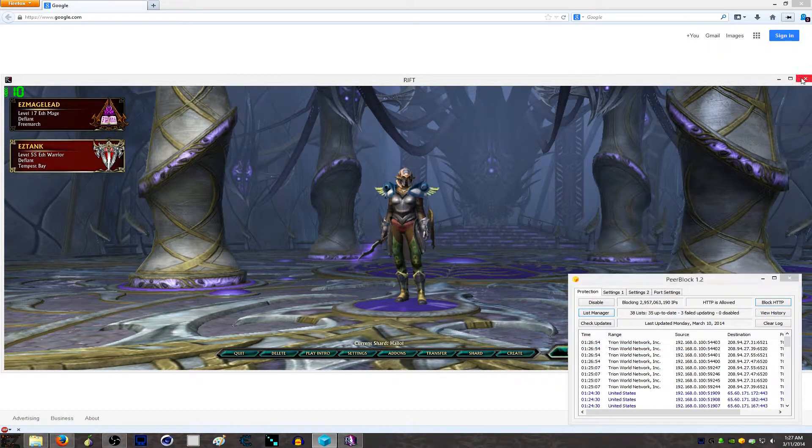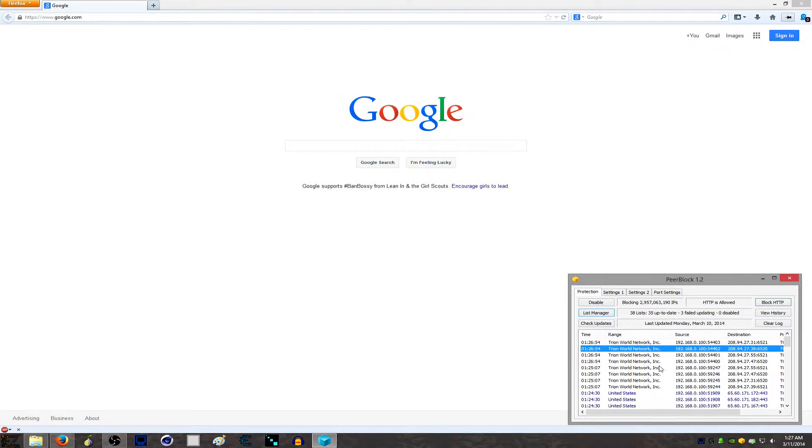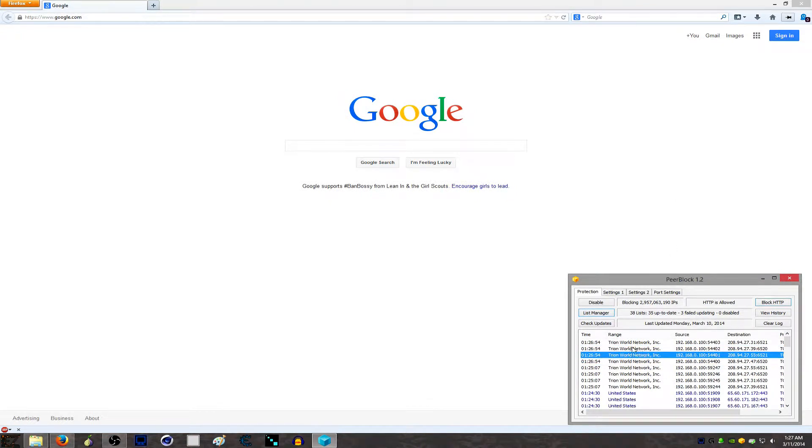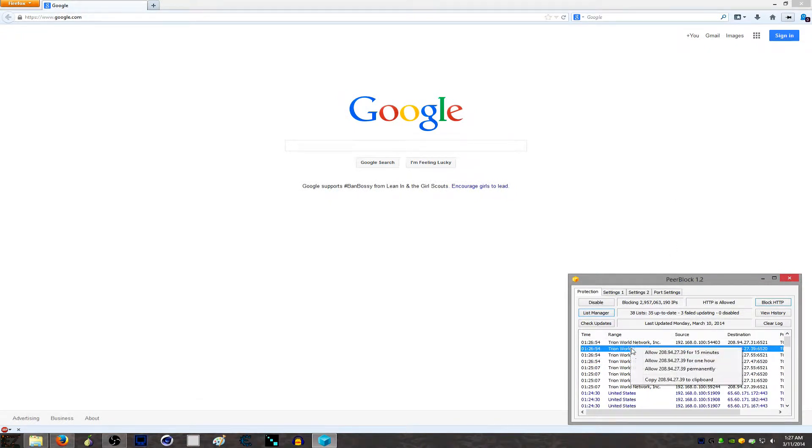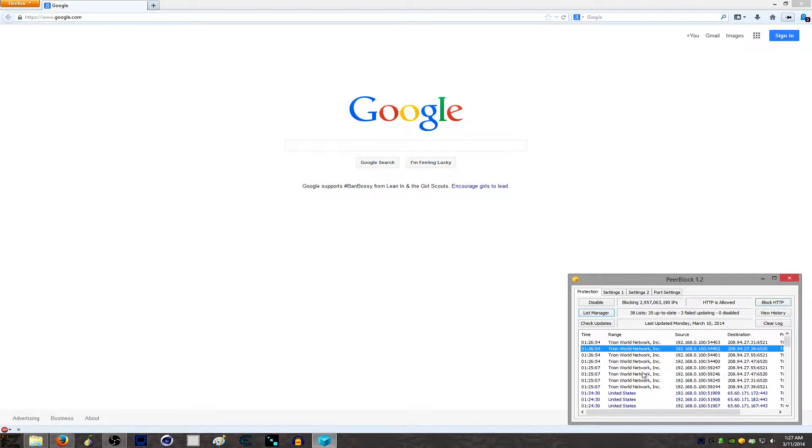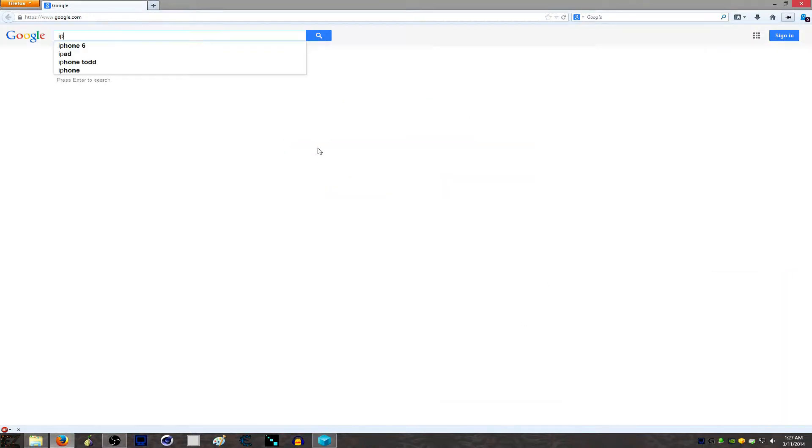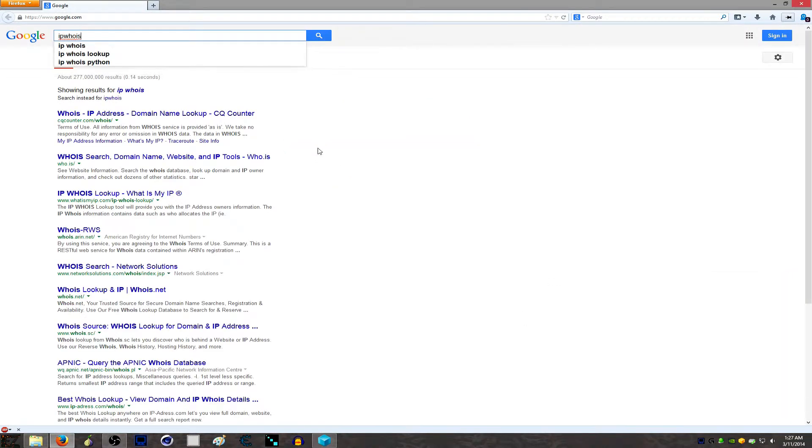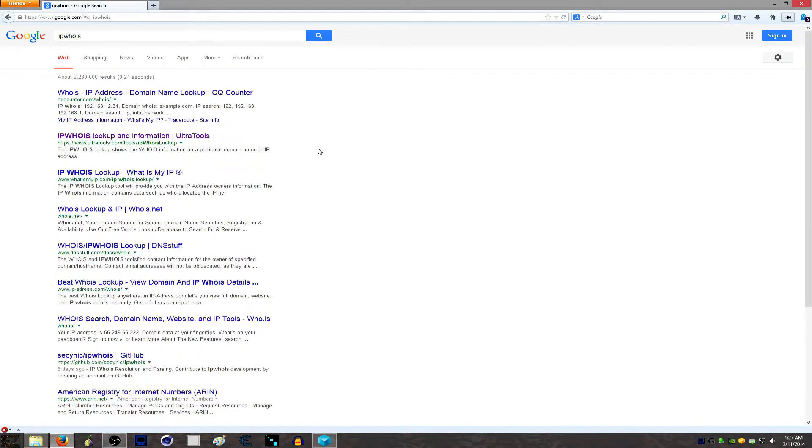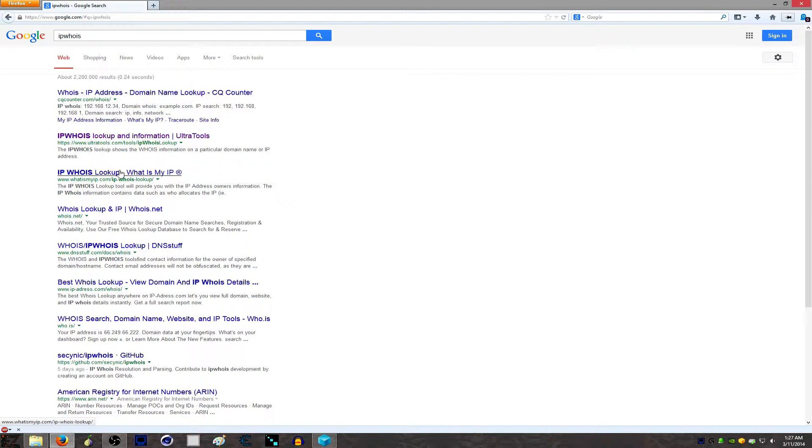What you want to do is once you get the IPs that are being blocked, just copy to the clipboard, go to Google, and type in 'IP WHOIS'. You're going to go to one of these sites - doesn't really matter which one. I prefer this one, UltraTools.